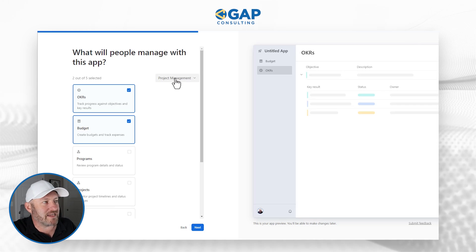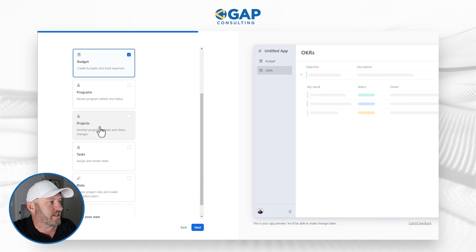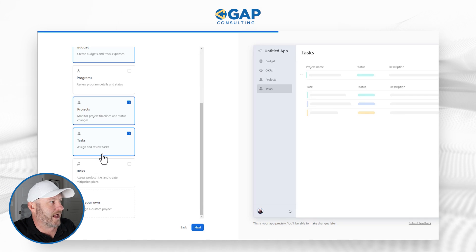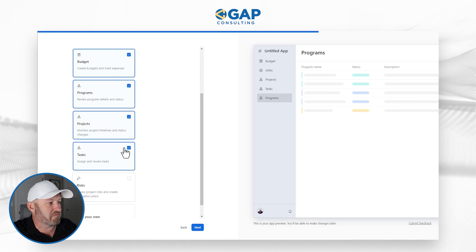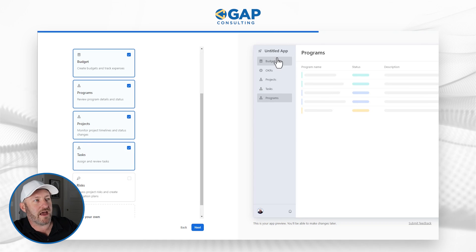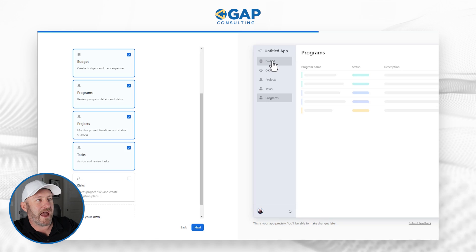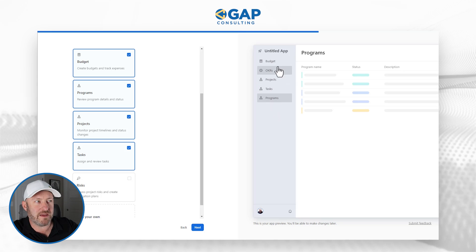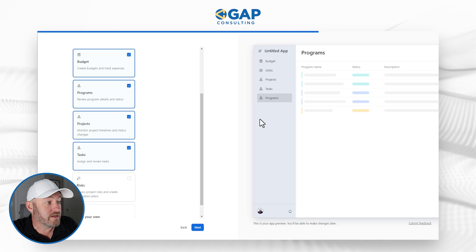So here I am back in project management. I've selected OKRs and budget, let's go projects and tasks, and I will add programs. So I've got five selected here, and now I go next. It's showing me the application — it looks like this is an interface, giving me a sneak peek at what my Airtable interface is going to look like. I'm going to click next and see where it takes me.